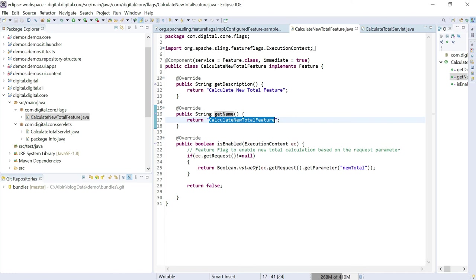You should provide a description and name so that you can uniquely identify your features through the console. This is the name you will use to refer to the specific feature whenever you want to use it in your application. This is the dynamic configuration — based on the implementation logic, the feature status is returned, either true or false. In my case, the feature flag is enabled based on the query parameter named 'newtotal'. If the value of the query parameter is true, then the flag is enabled; if not, the flag is disabled.